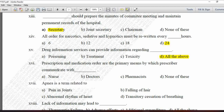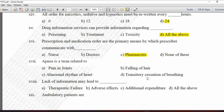Next MCQ: Prescription and medication order are the primary means by which the prescriber communicates with the pharmacist. Option C is correct.